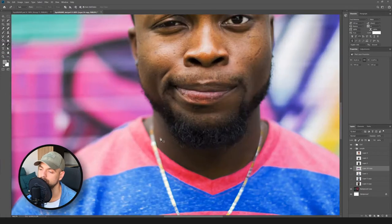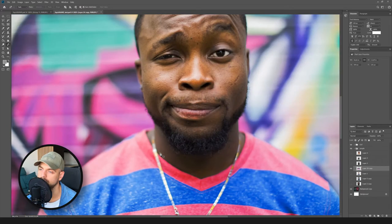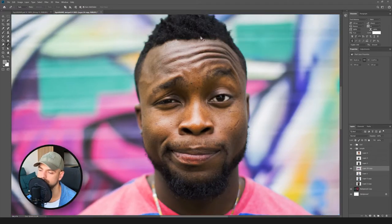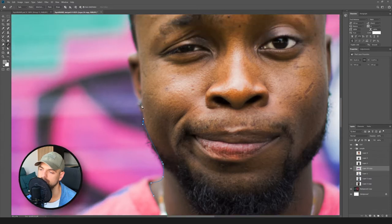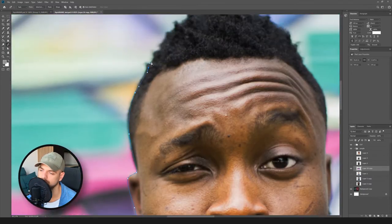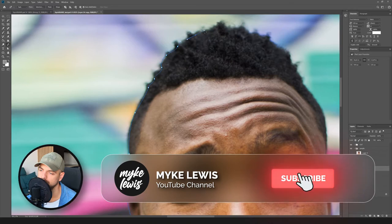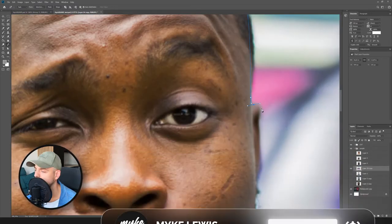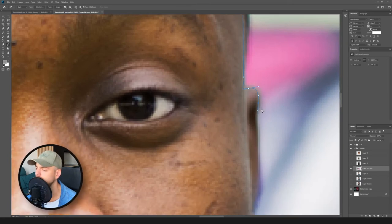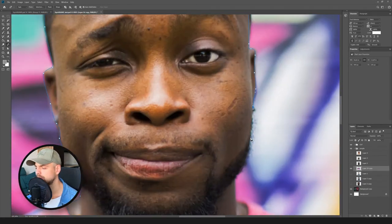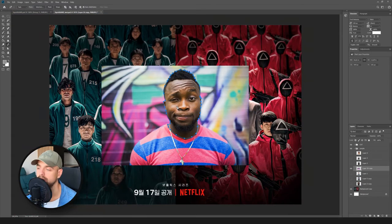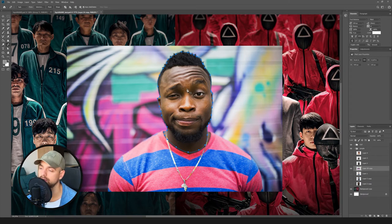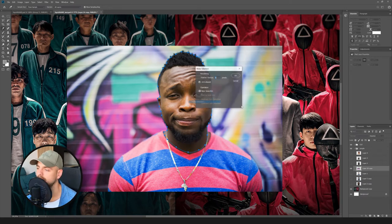Let's start by placing some points around our head and also the neck — just putting points here and following the shape of the head. You can use Alt and scroll to zoom in and out. We close our path, press the right mouse button, select 'Make Selection', and click OK.